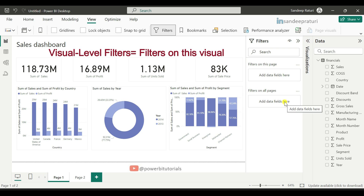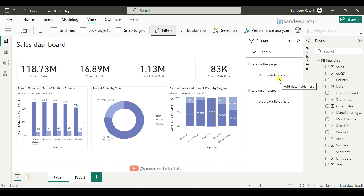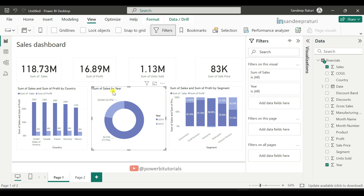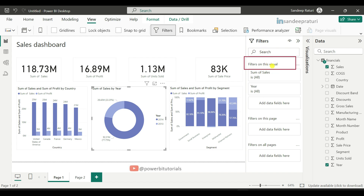You might notice that the visual level filter does not appear in the filters pane by default. The reason, as the name suggests — visual level — meaning it only becomes visible when you select a specific visual. For example, if I select the sum of sales by year visual, you can see that the visual level filter is now visible under the filters pane. A visual level filter applies only to the selected visual and does not affect other visuals on the report.